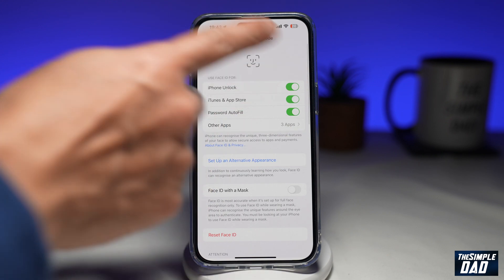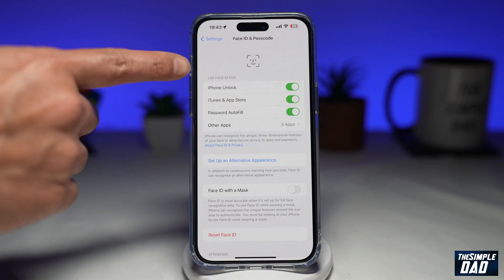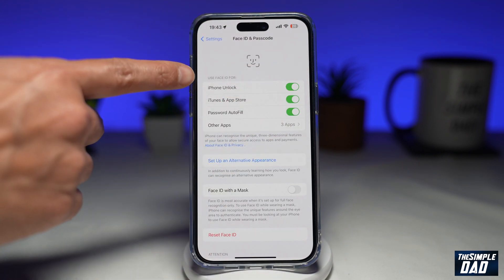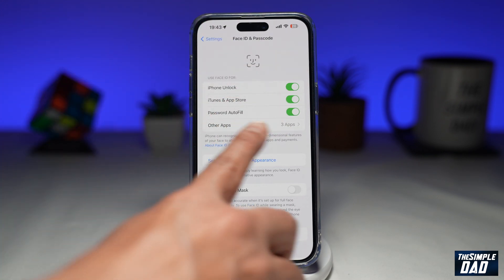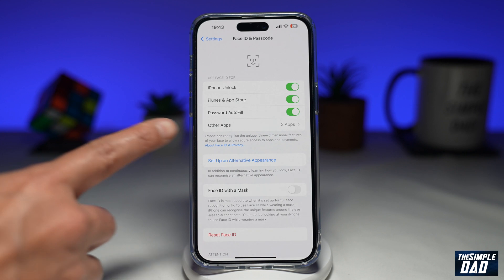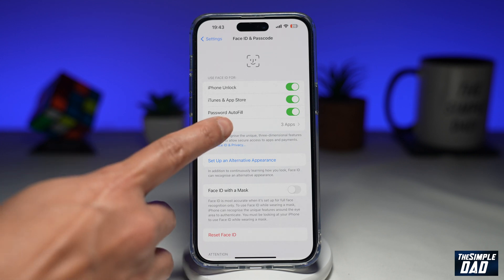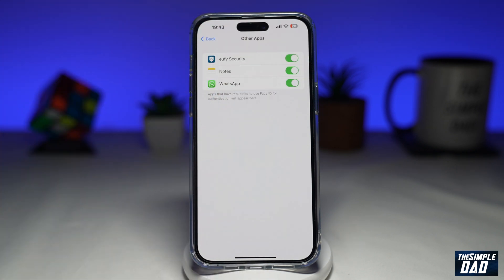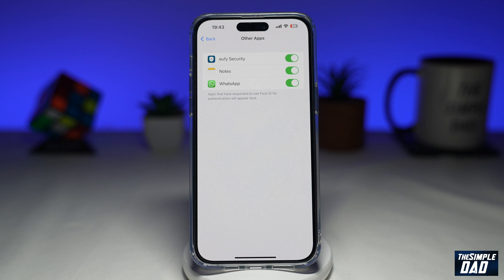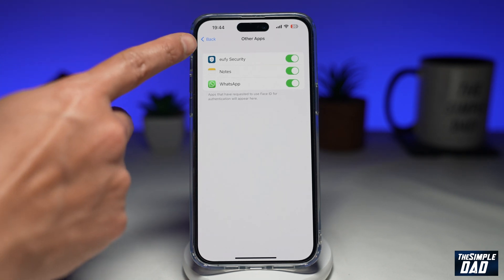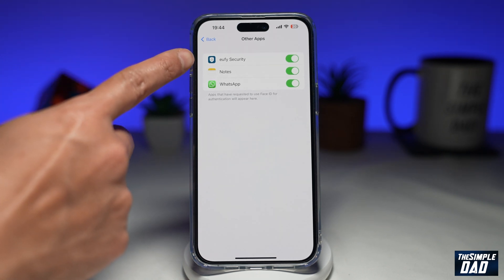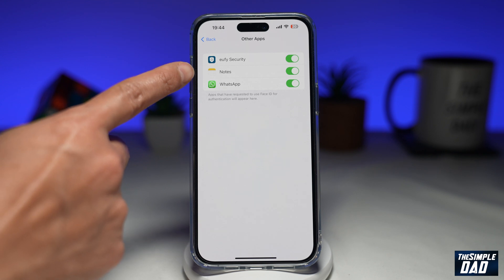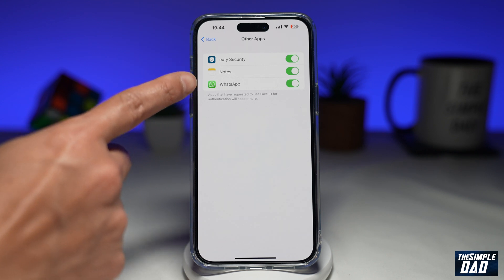Next, on this page, within Use Face ID For, you're looking for Other Apps. Tap on it. On this page, you'll find all the apps that are using Face ID for authentication. In my example, I've got UFI Security, Notes, and WhatsApp.